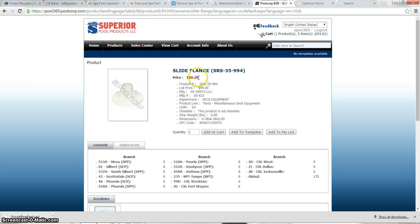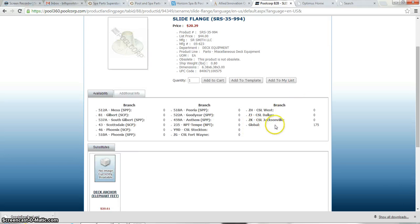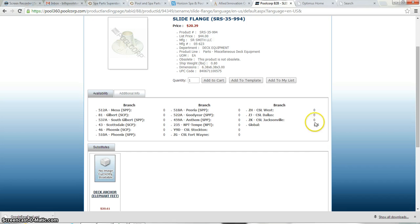Here you can see what the price of the item is, which is $20.29. And it looks like globally they have this item, 175 of these items for the cost of $20.29. So Pool Corp is an option.